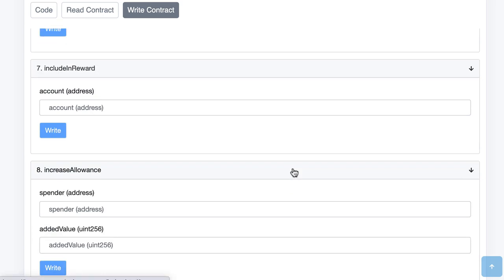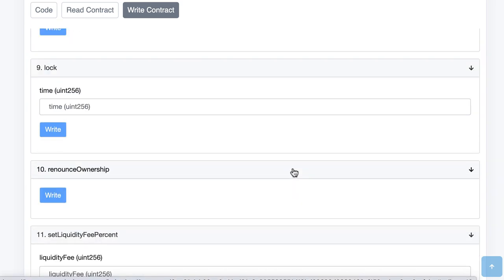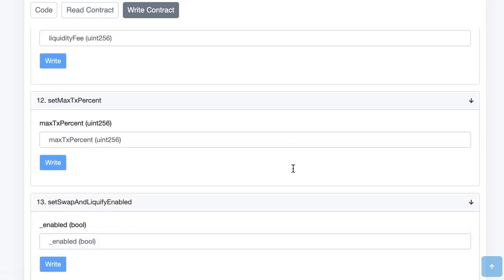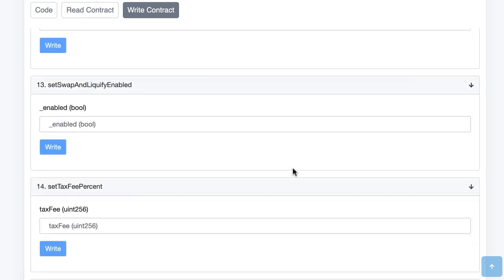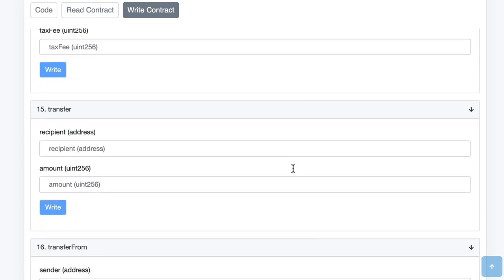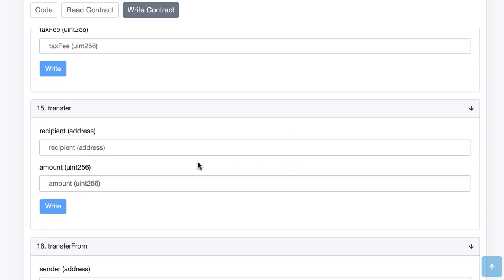We scroll down and we're going to find the transfer function.